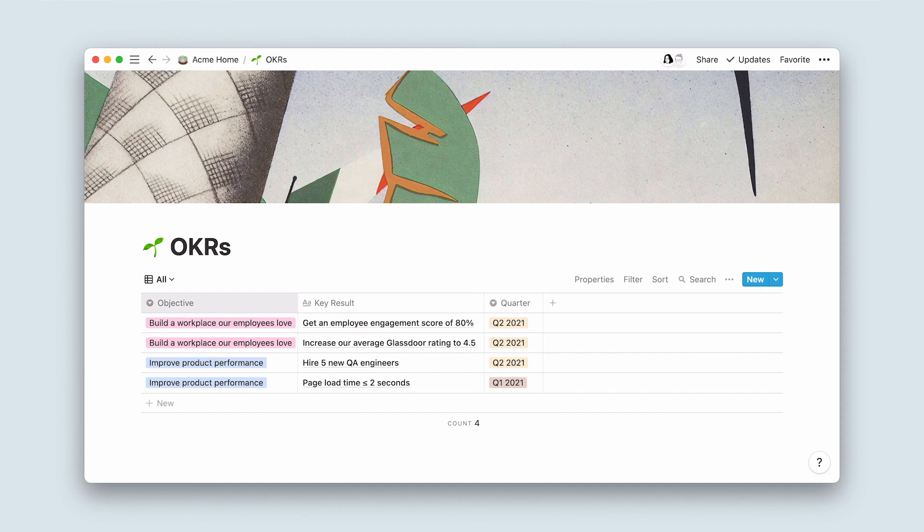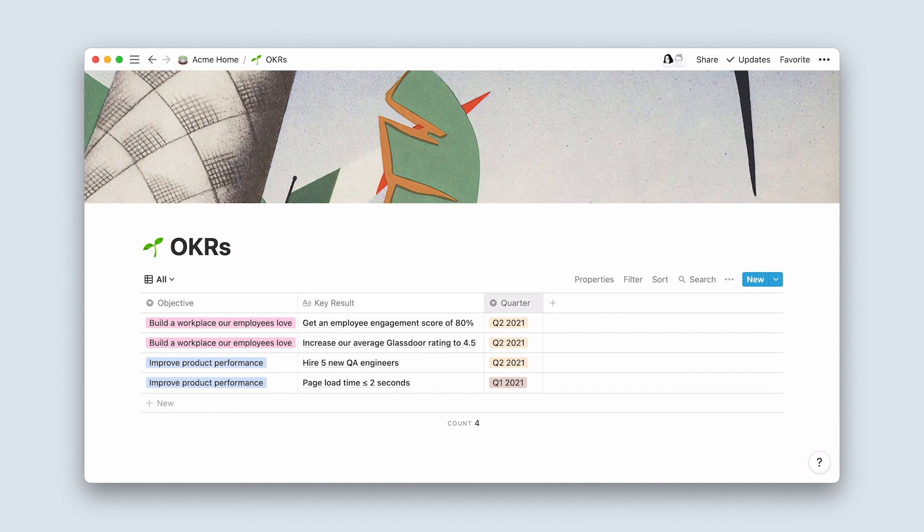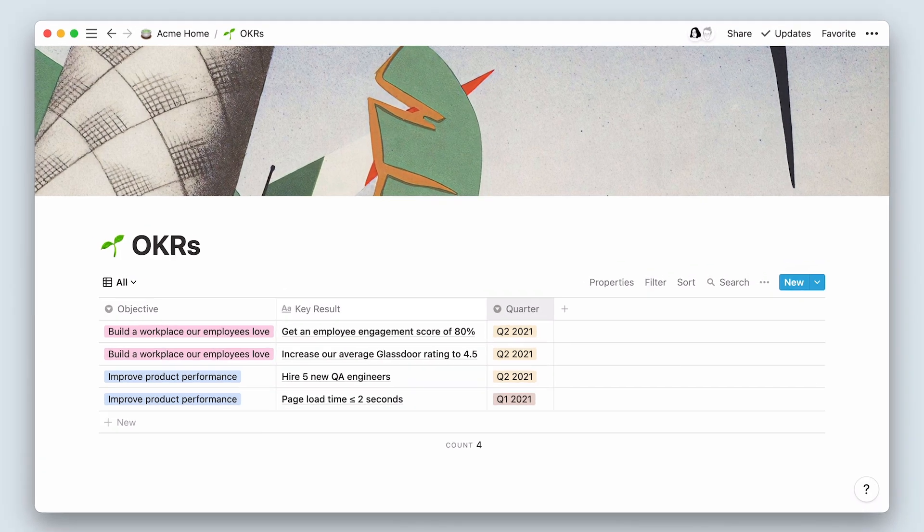Think of an objective as the destination you want to reach, whereas key results are outcomes you need to achieve to reach your destination. Teams will set OKRs for a specific time period, usually a quarter or a year.